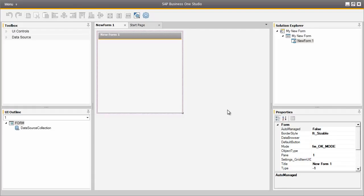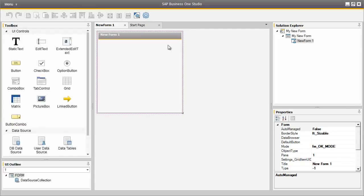Now we have created a new project for our new form. From the toolbox we can easily drag and drop the controls and elements we would like to add to our user form. We are going to create a new user form in the Business Partner table, which is the OCRD table in Business One. This user form will have a choose from list selection of the business partner codes and a link button which will enable users to drill down into the selected business partner.